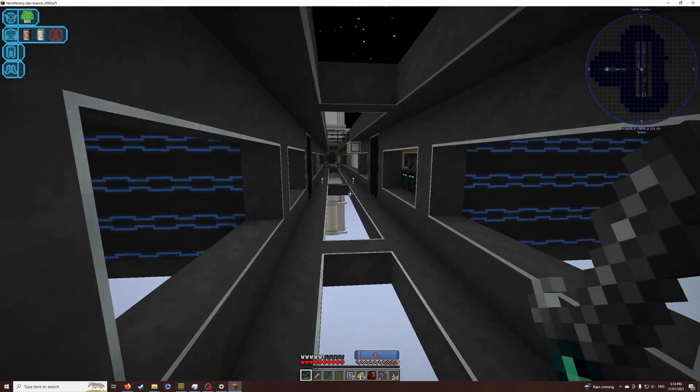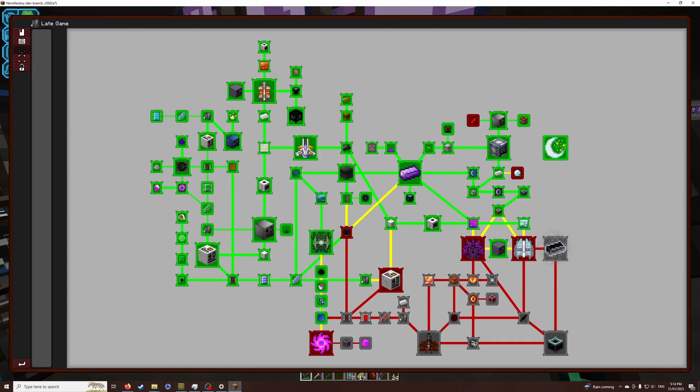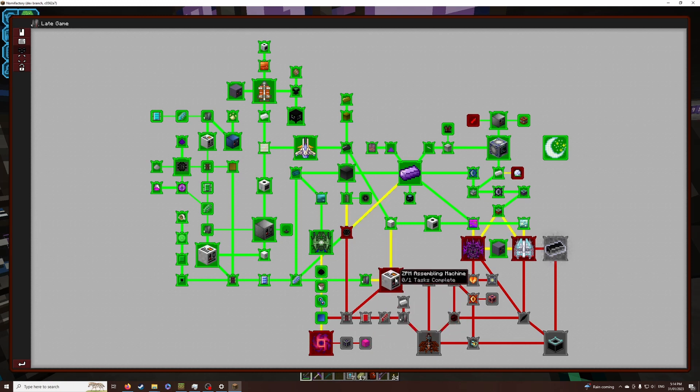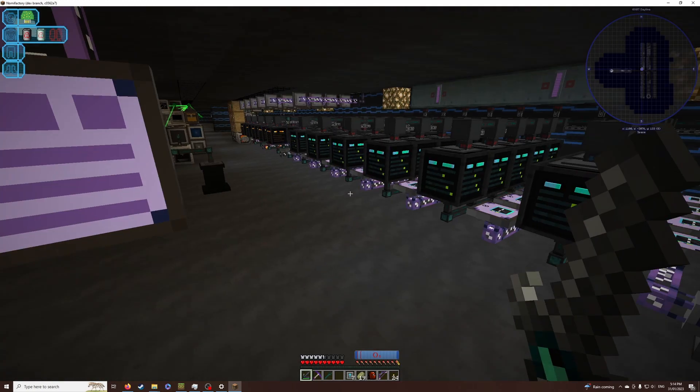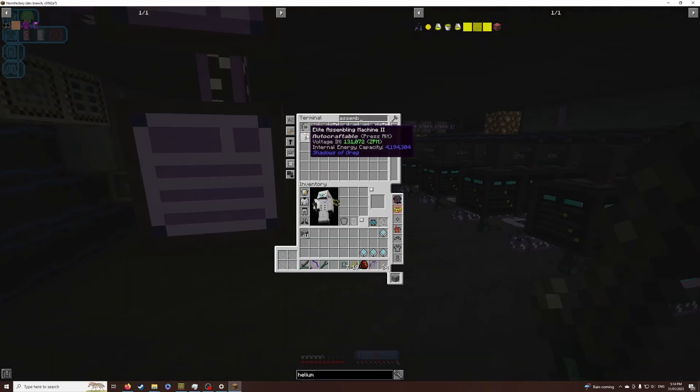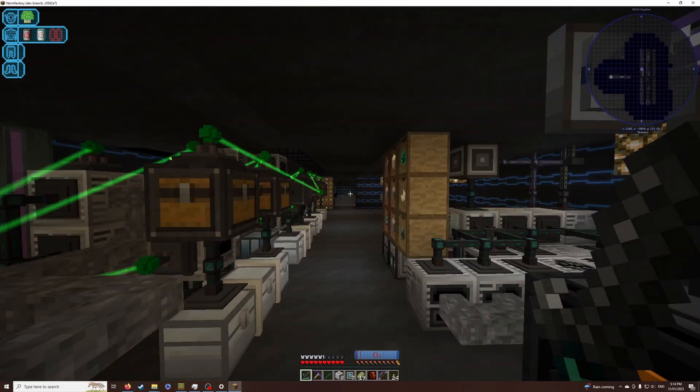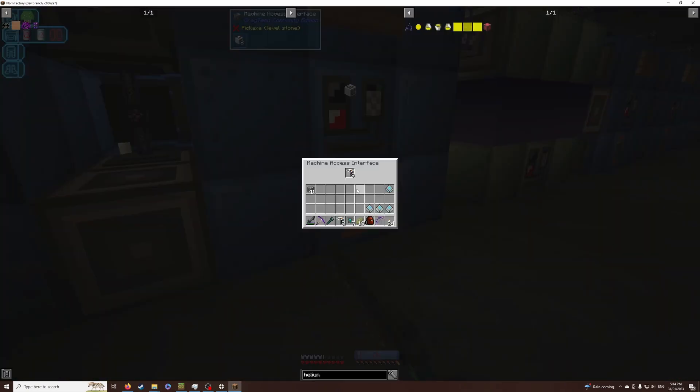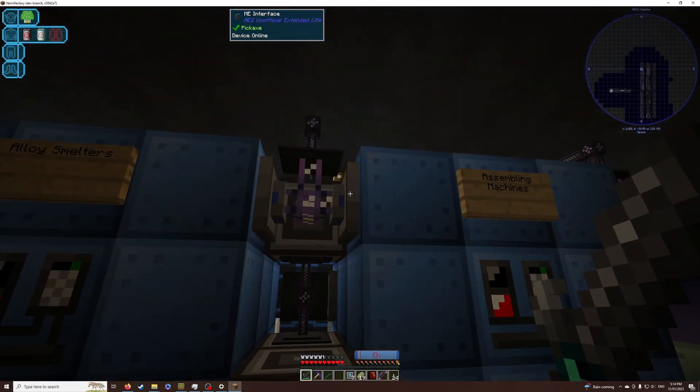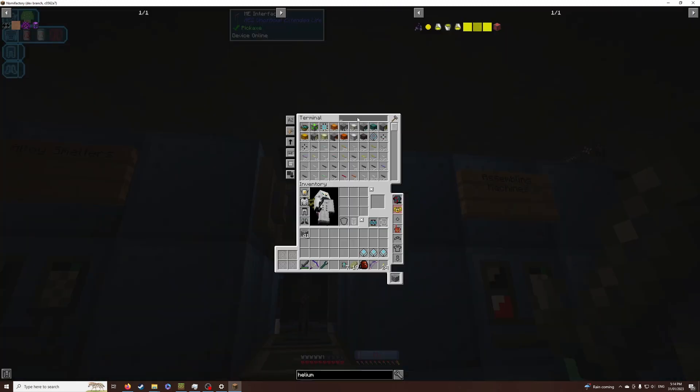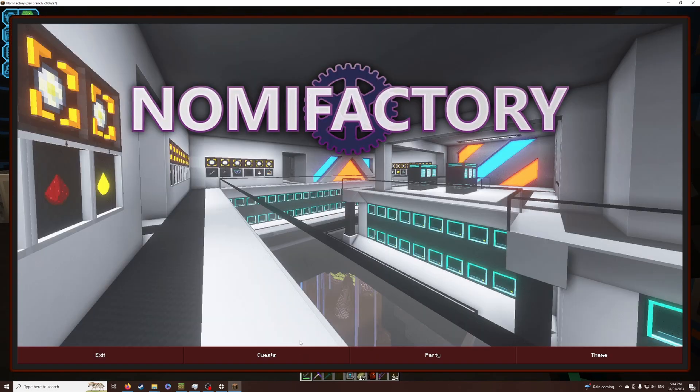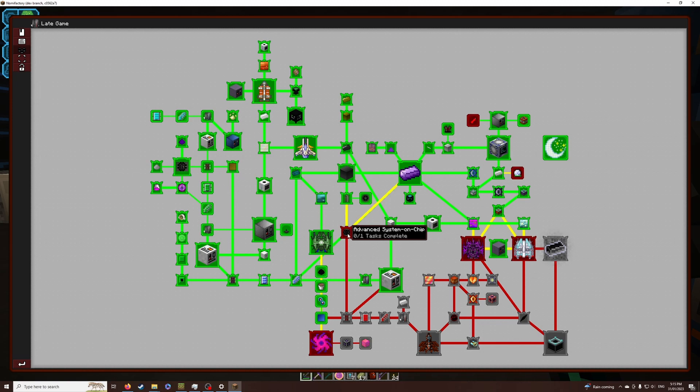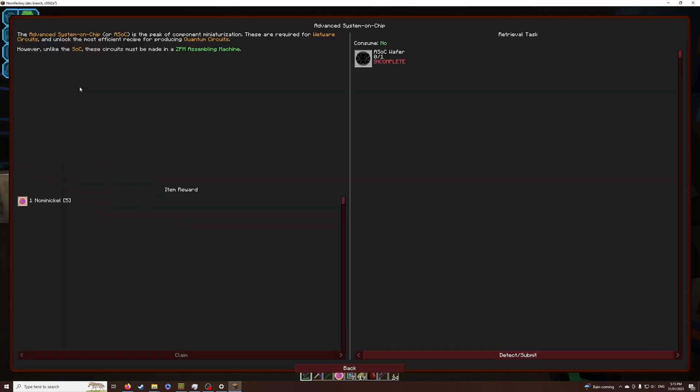And then if we take a look at our quest book, the next step in our late game was we needed to make the wetware circuits. And in order to do that, we're going to need the ZPM assembly machines. This is what I spent 20 minutes on before. But basically, we taught the system how to make the assembly machines. We've made eight of them and we've replaced the power on the back of our processing array here, so that this can be changed into a ZPM tier instead of LUV tier. And then all we need to do is insert our wetware circuit into here and we should be able to craft wetware circuits.